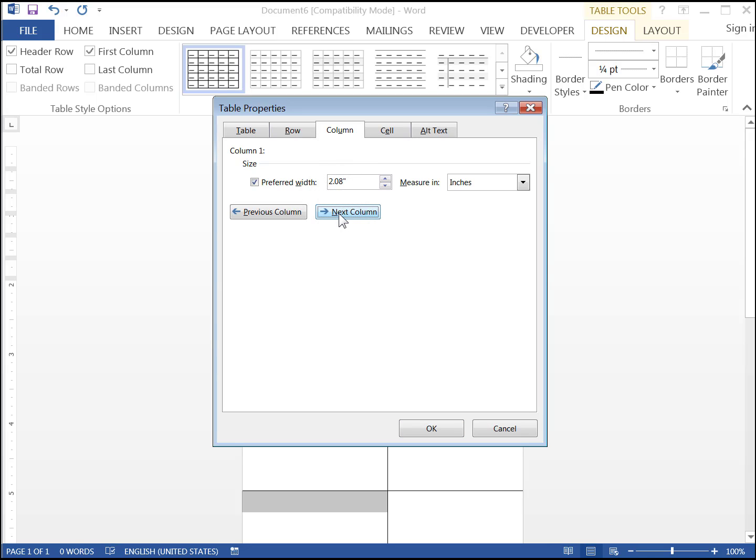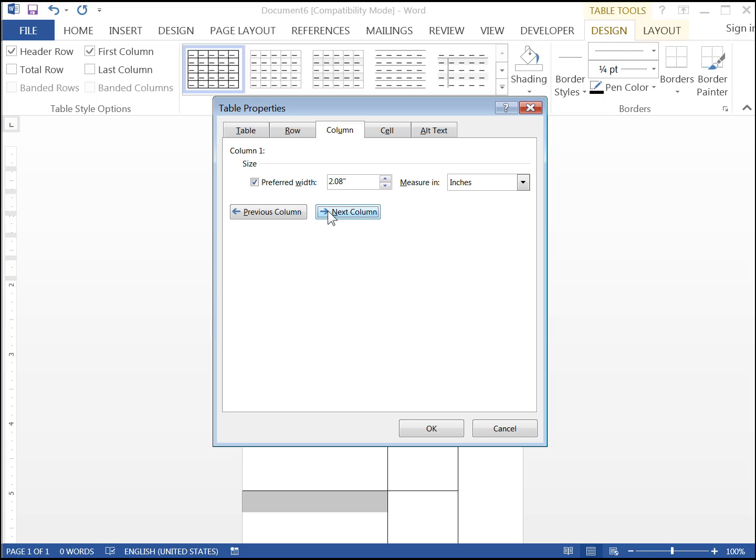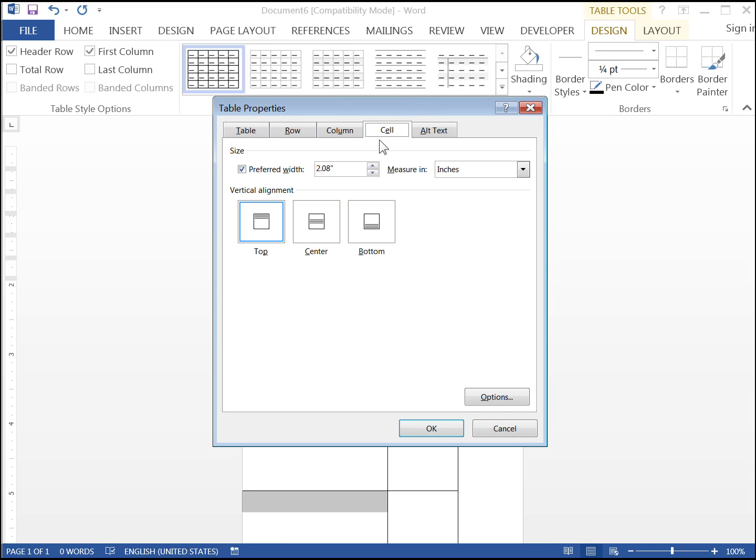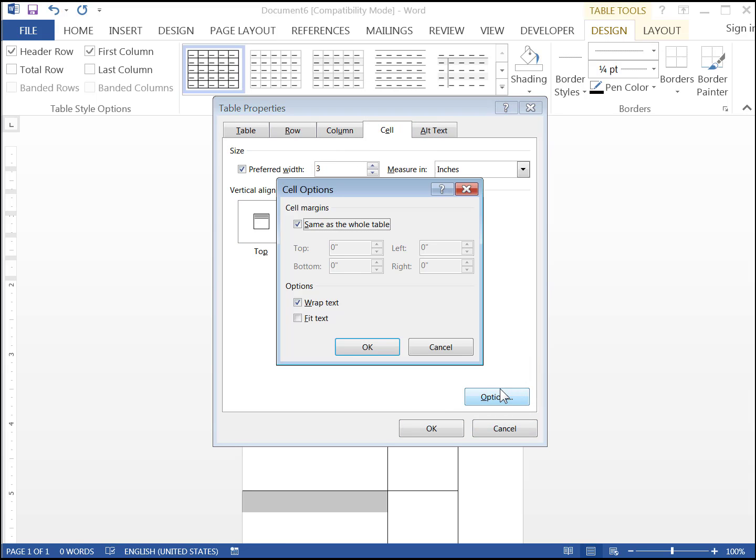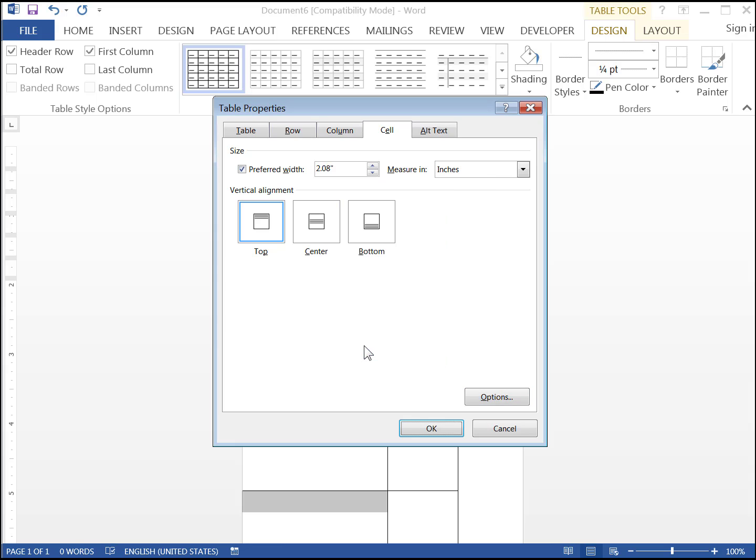Moving on to Columns, click Next Column until you get to Column 2, and then set its preferred width to 1 inch. Move on to Column 1, and set its preferred width to 3. In Cells, set the options to get rid of text wrapping, and then set the preferred width to 3 inches, and the vertical text centering to Centered. Click OK.